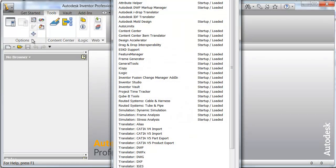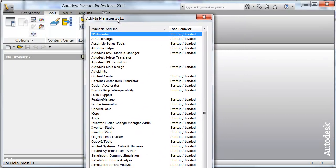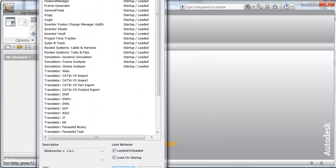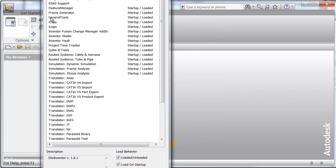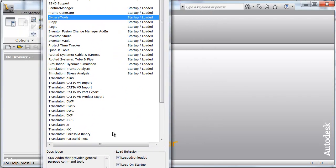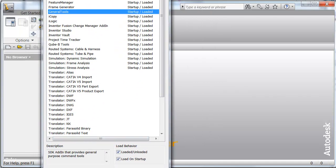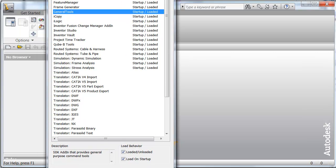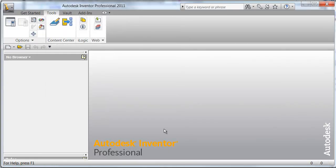If we look at the add-in manager, we will see that GeneralTools is in there and it's loaded. So it works pretty good.